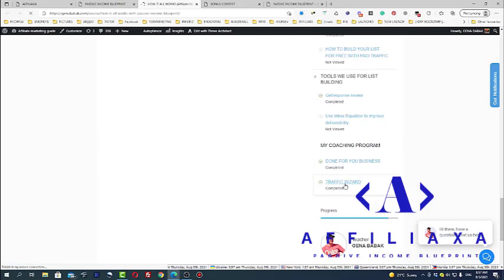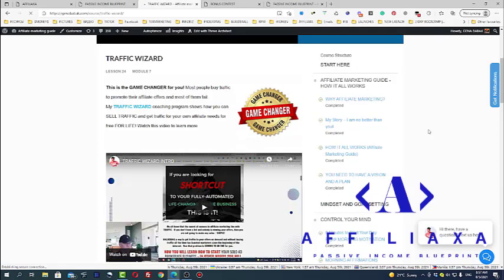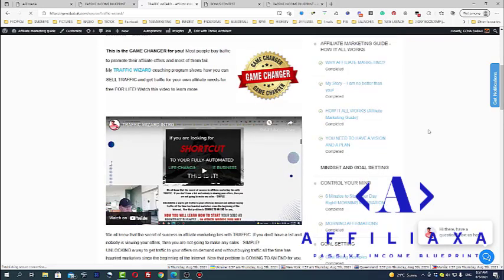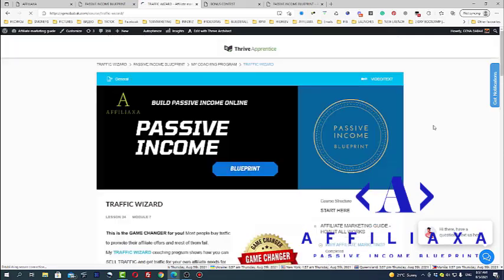One of them is traffic business. Traffic business is a coaching program which allows you to start your own traffic business. I give you everything you need to start selling traffic. And this can be a real game changer for you because you'll get traffic for your needs for absolutely free. People will pay you for traffic. And this is how you will get your traffic as a bonus. So guys, this is my passive income blueprint.